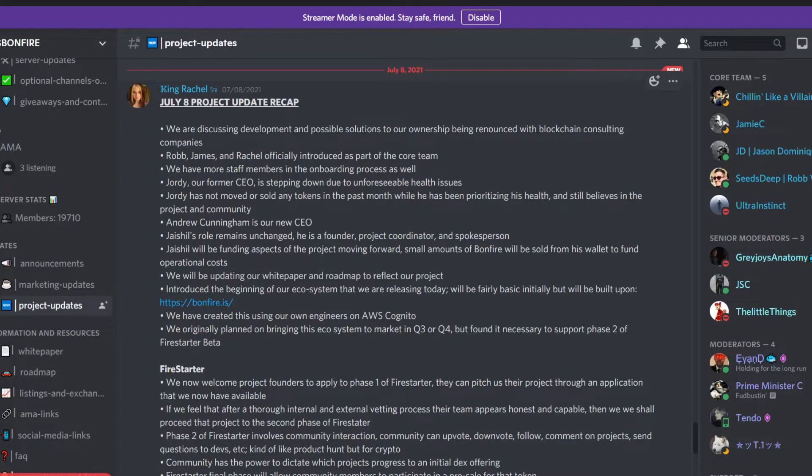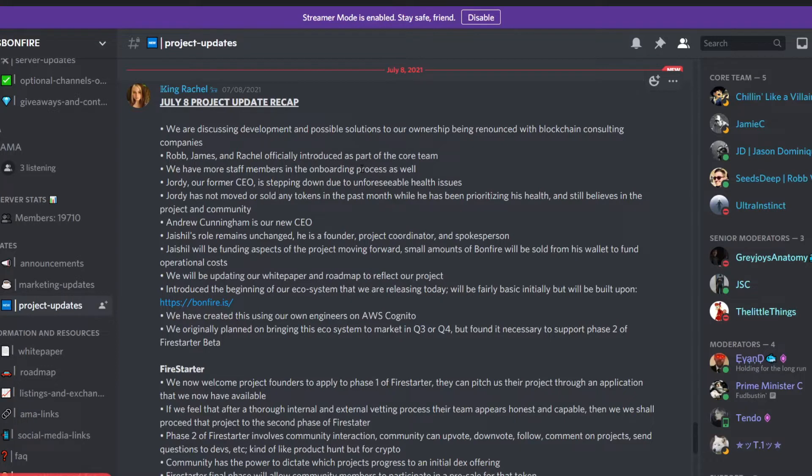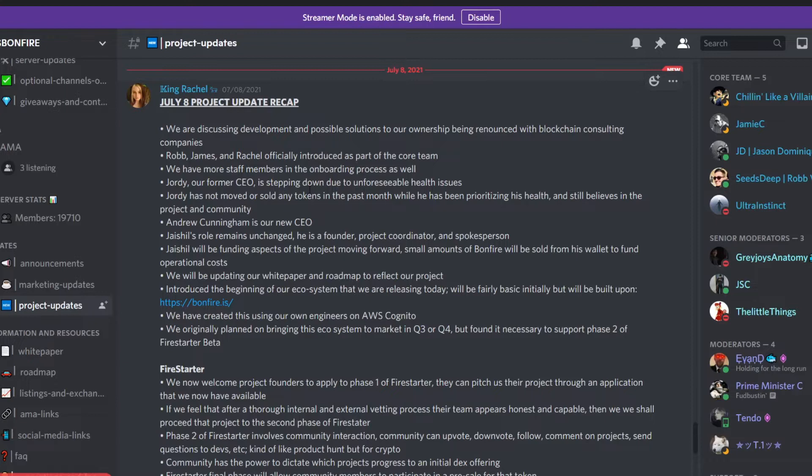If you are on Discord, Rachel is very involved with the community. She updates Discord regularly. Furthermore, they talked about how the former CEO had to step down due to unforeseeable health issues, which is unfortunate. However, they are transparent that he had to step down. They said you could check out his wallet showing that he's not really doing anything with it. He's still obviously a long-term believer of this project and he won't do anything crazy.